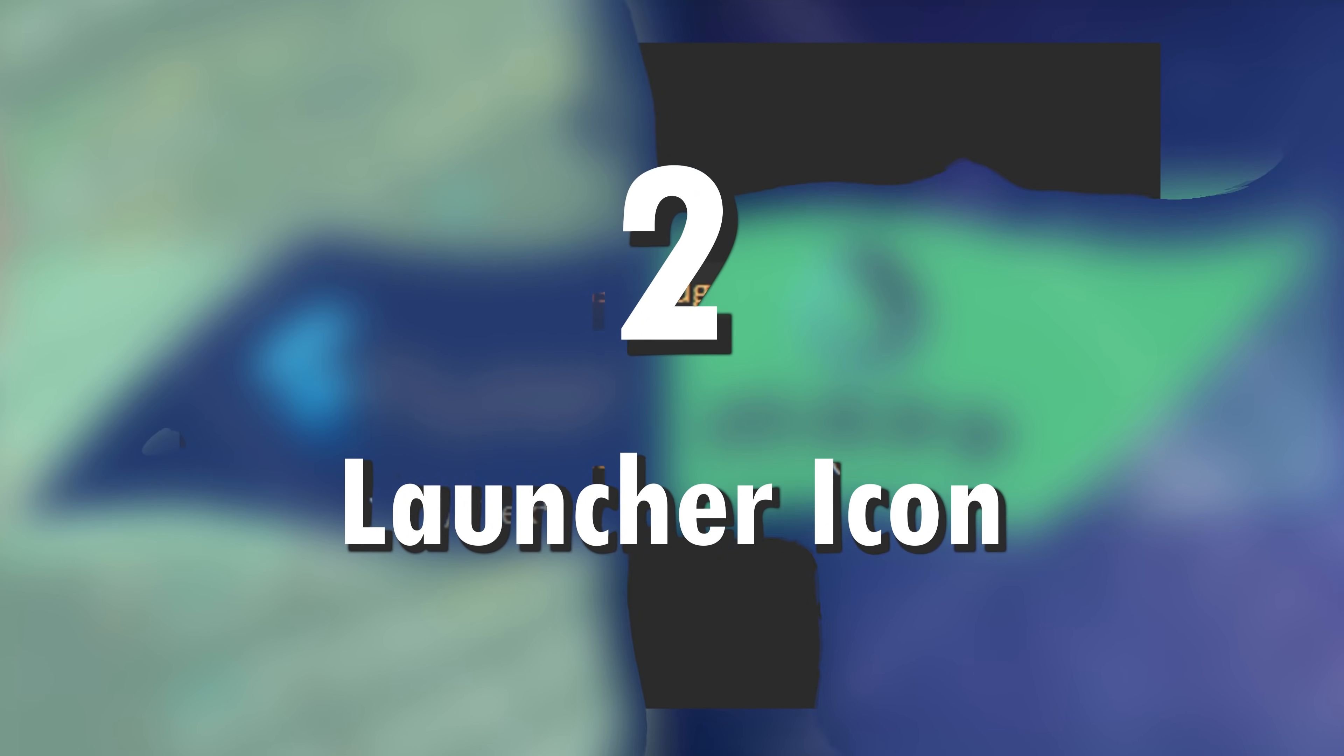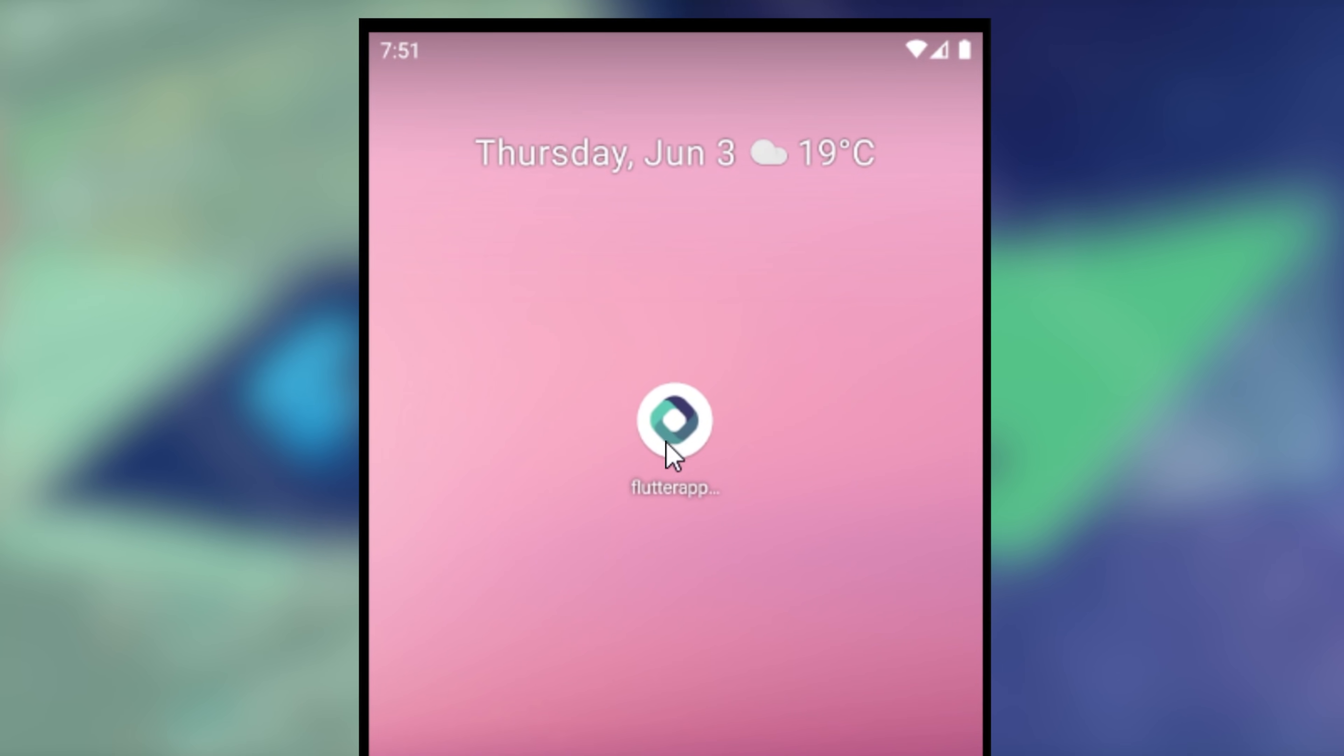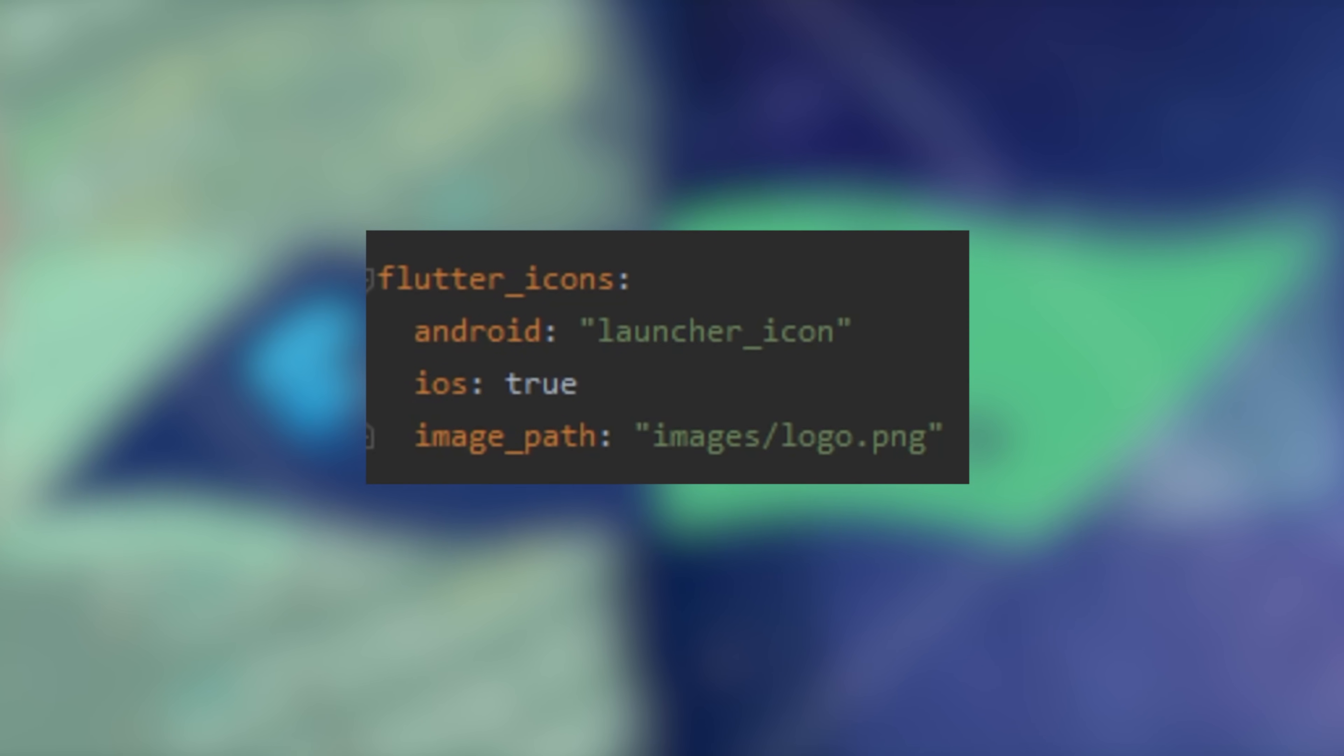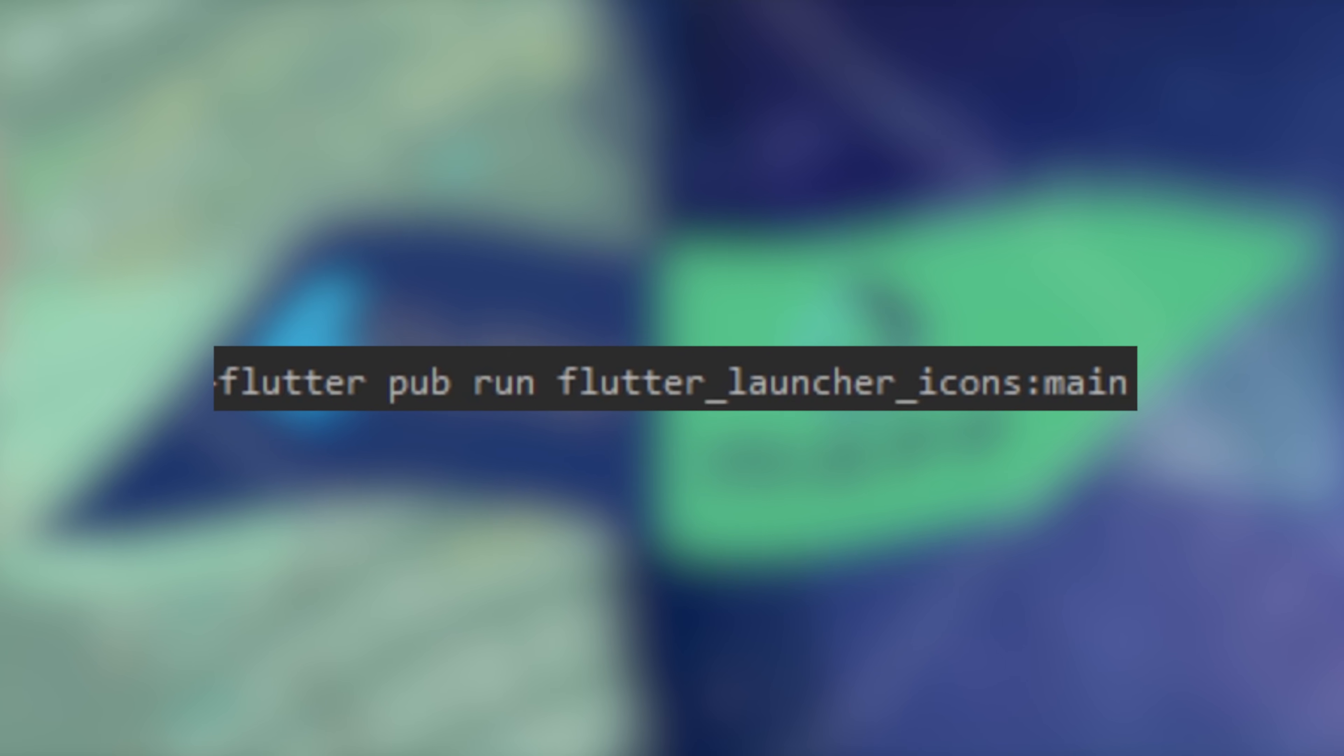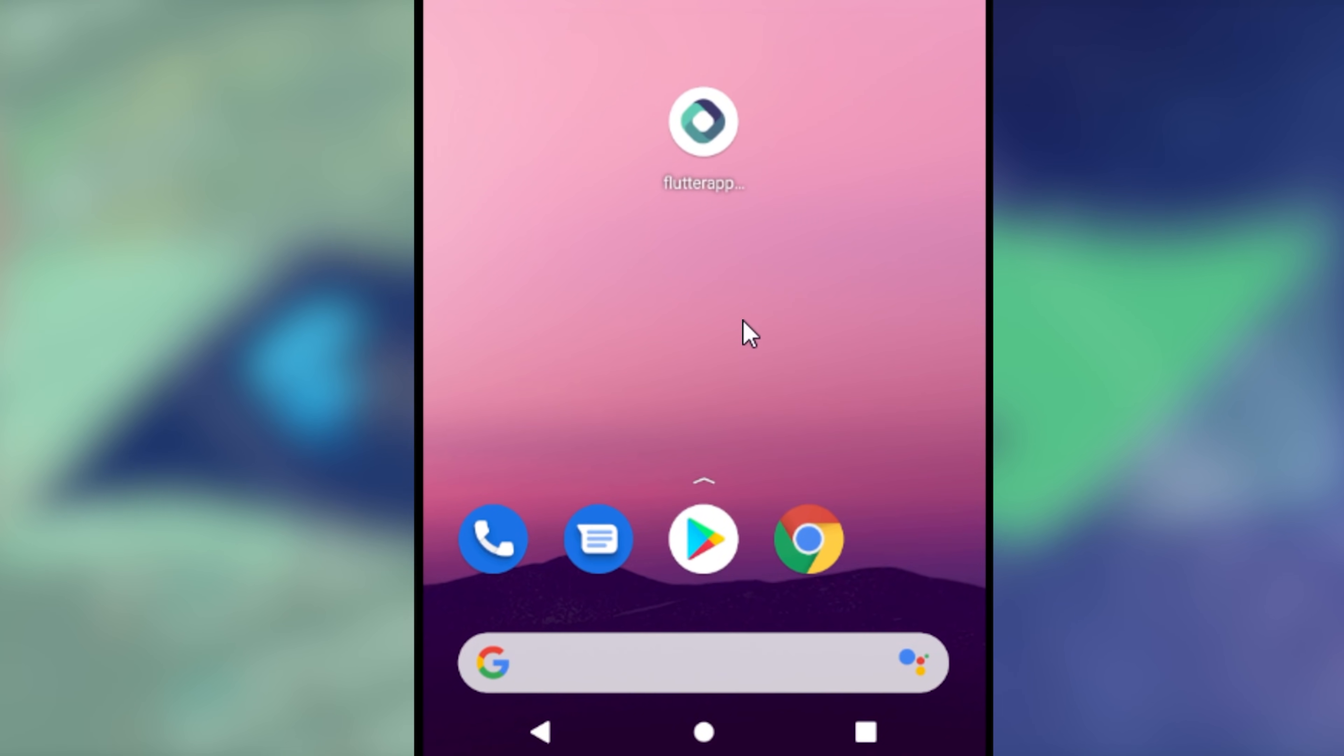2. The Launcher Icon. You can put any image with the plugin Flutter Launcher Icon. You add the image and you run this comment. Then you will have a Launcher Icon.